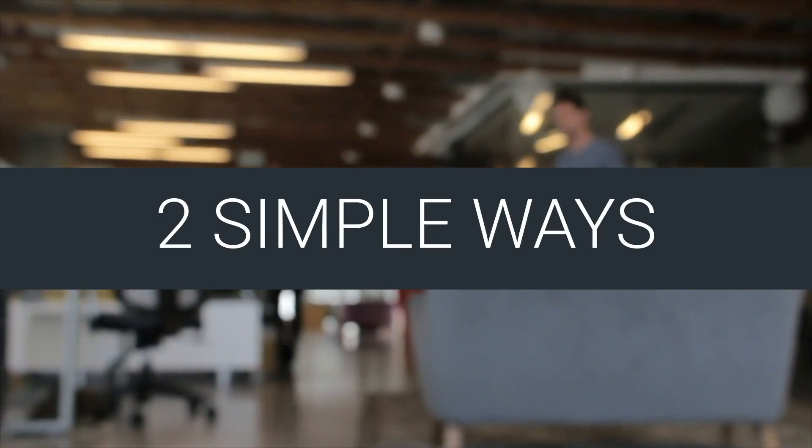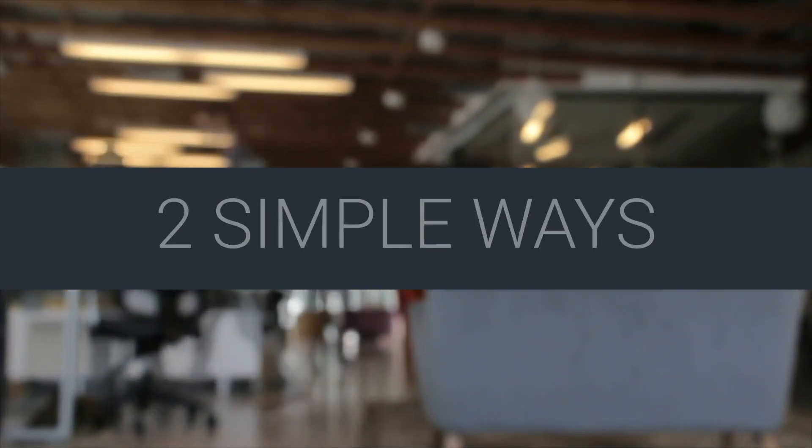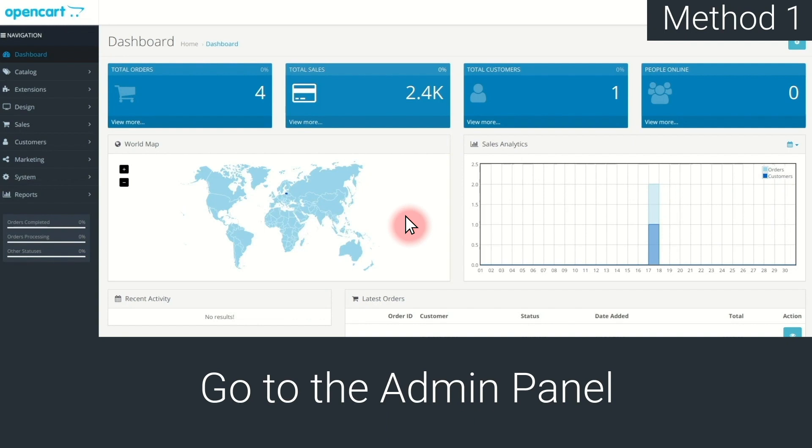There are two different ways to complete the integration. Method number one. Download the Paysera plugin zip file. Then, go to the OpenCart admin panel.